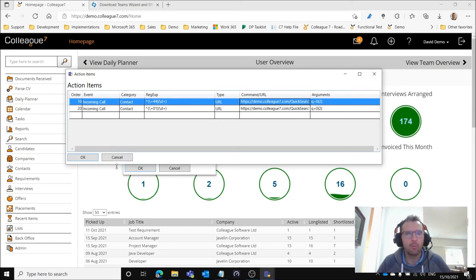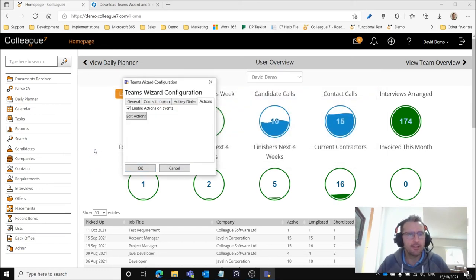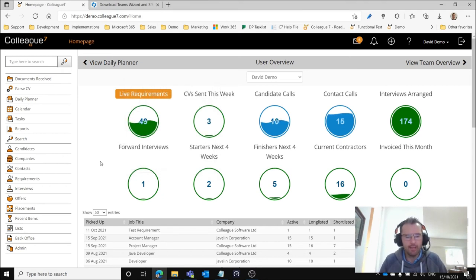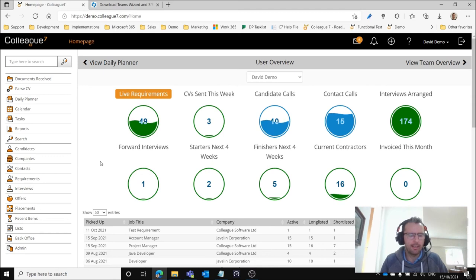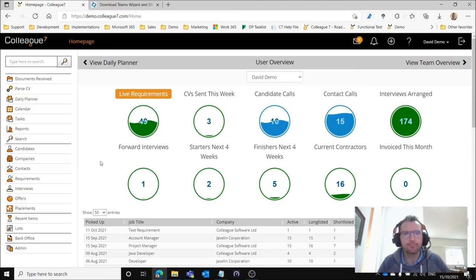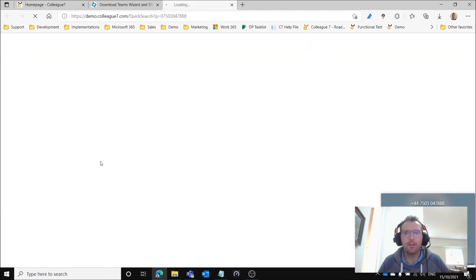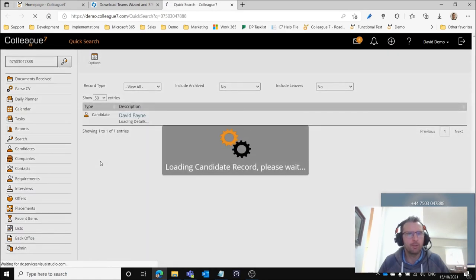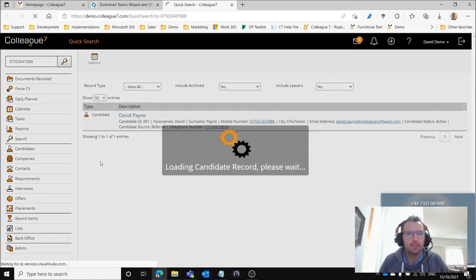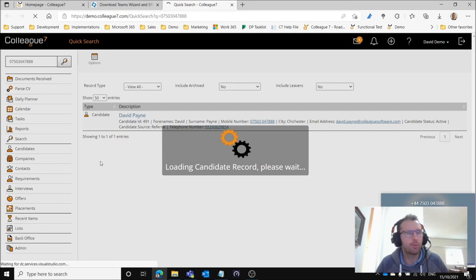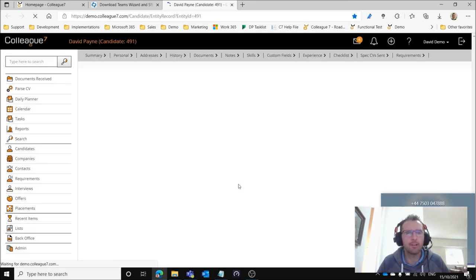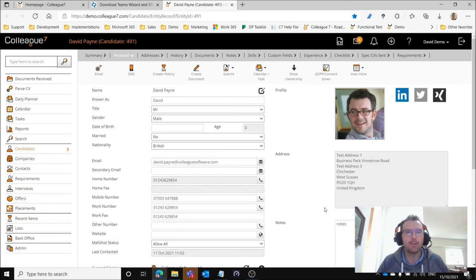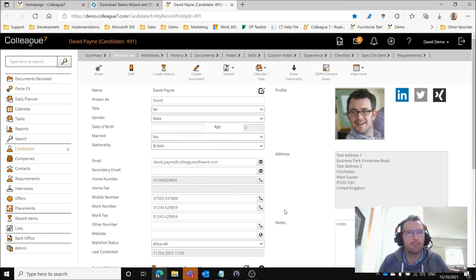With that all in place and working as expected, when you receive a call as I'm doing now and that call comes in, then the quick search is automatically triggered as you can see here and the record is opened automatically by the quick search. You can then answer the call and you have the record open in front of you now to work through as you see fit.